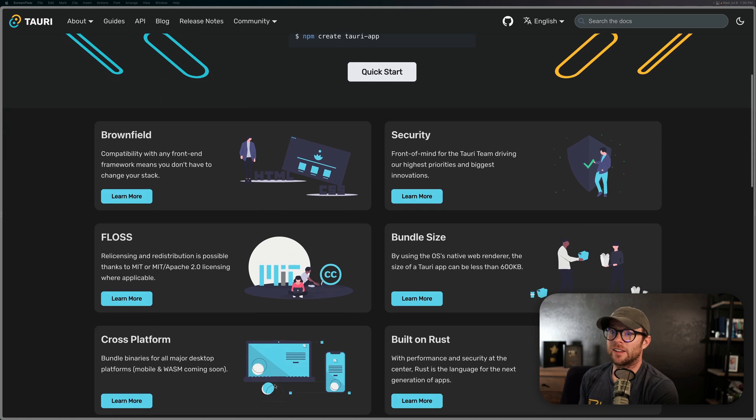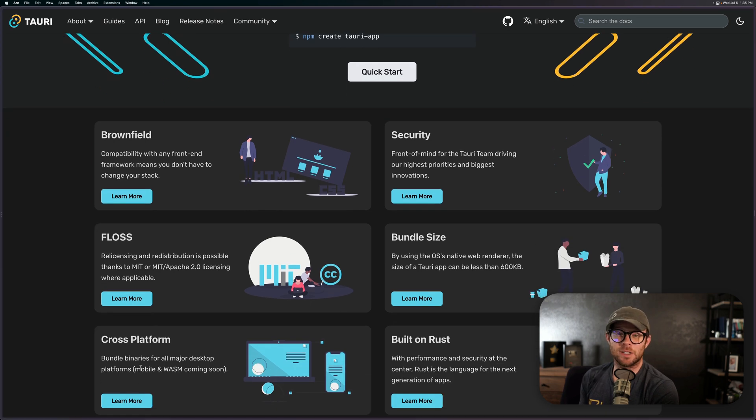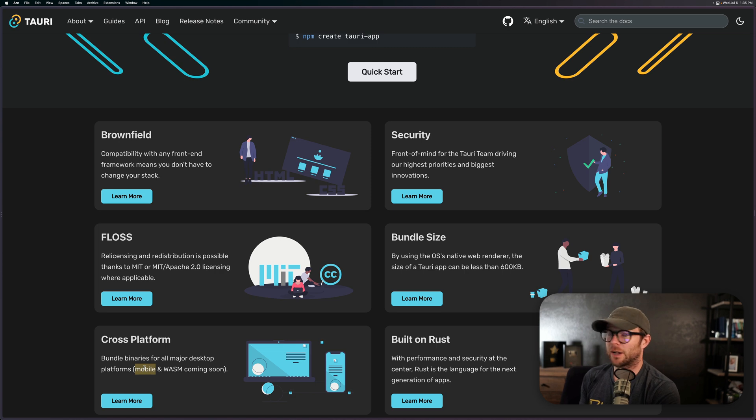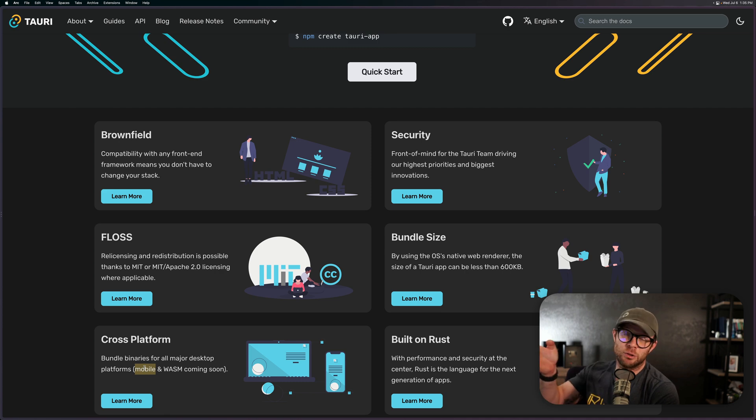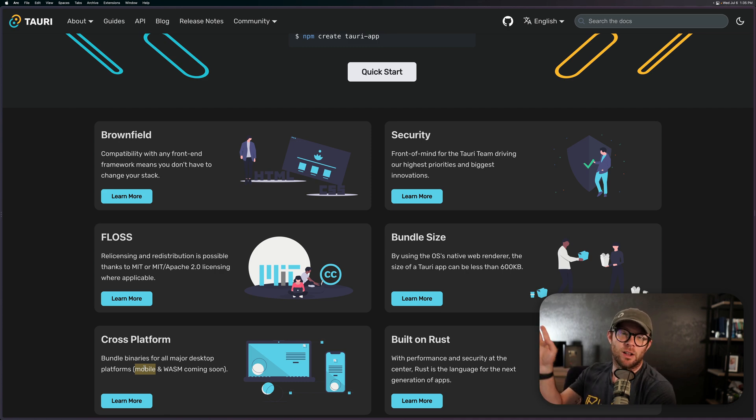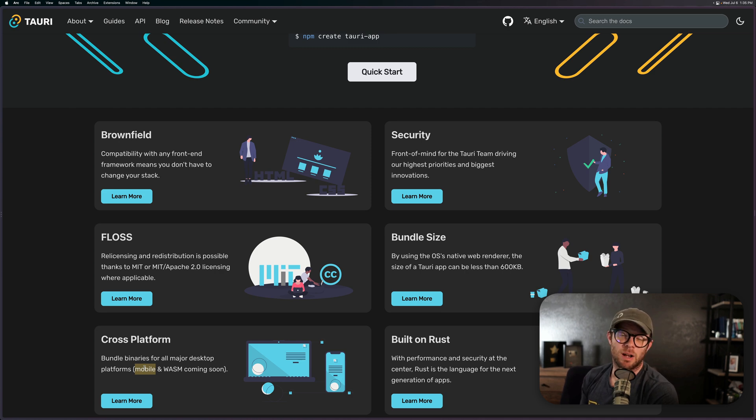and it says mobile and WASM coming soon. I will be interested to see that because mobile platforms—there's interesting options available right now. But if you could write once and deploy in all of these places, then that would put Tauri into one of those categories of frameworks or applications that would really be something.